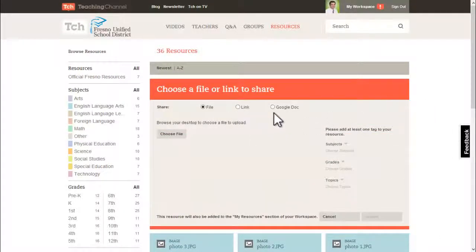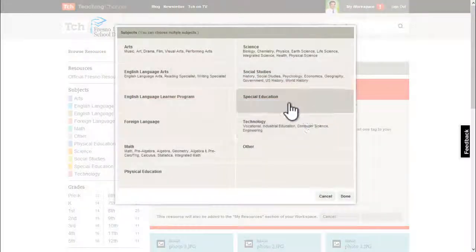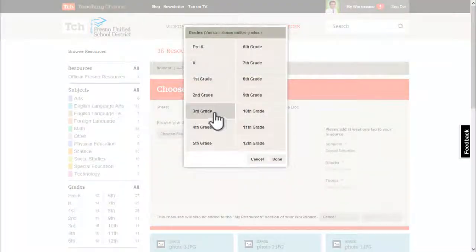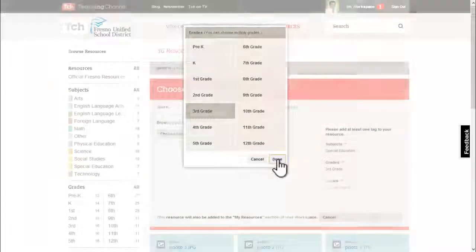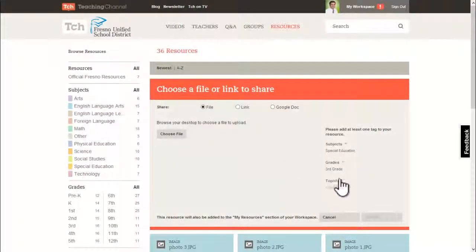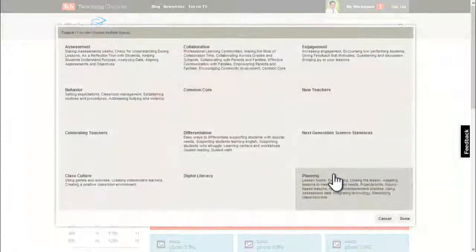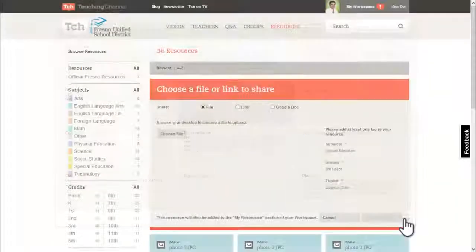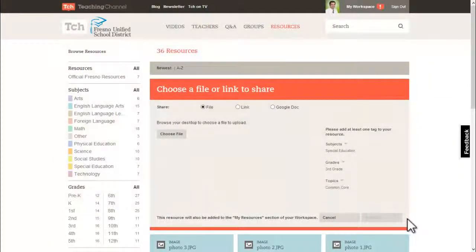You can share any type of file, a website link, or a Google Doc. Provide a subject, a grade level, and a topic, then click Submit.